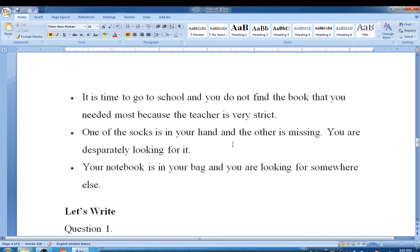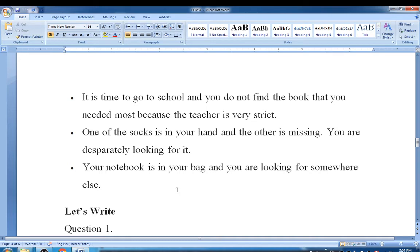One of the socks is in your hand and the other is missing — you are desperately looking for it. Your notebook is in your bag and you are looking for it somewhere else. These are the kinds of topsy-turvy things that could happen in our house too.